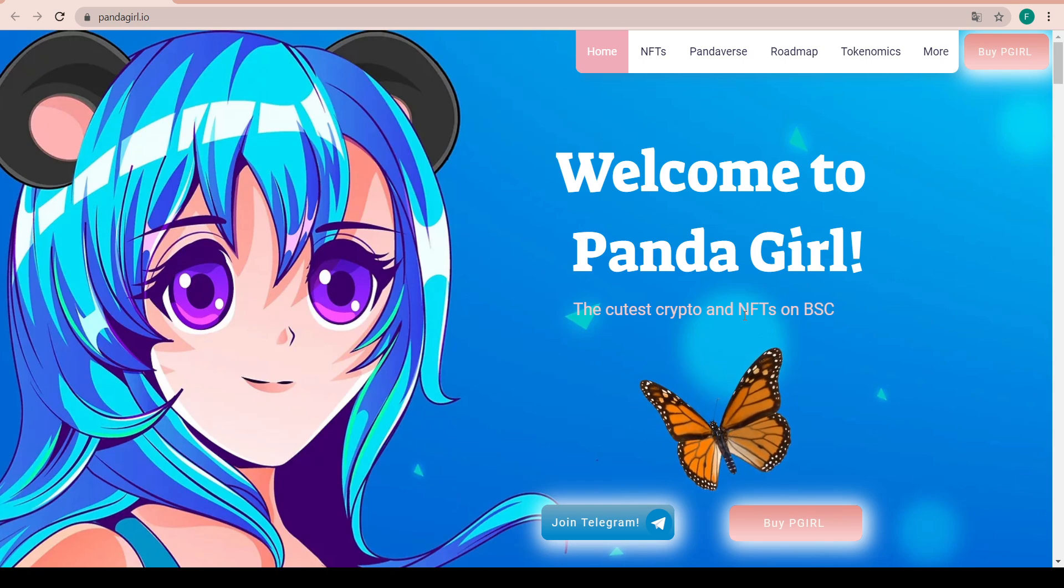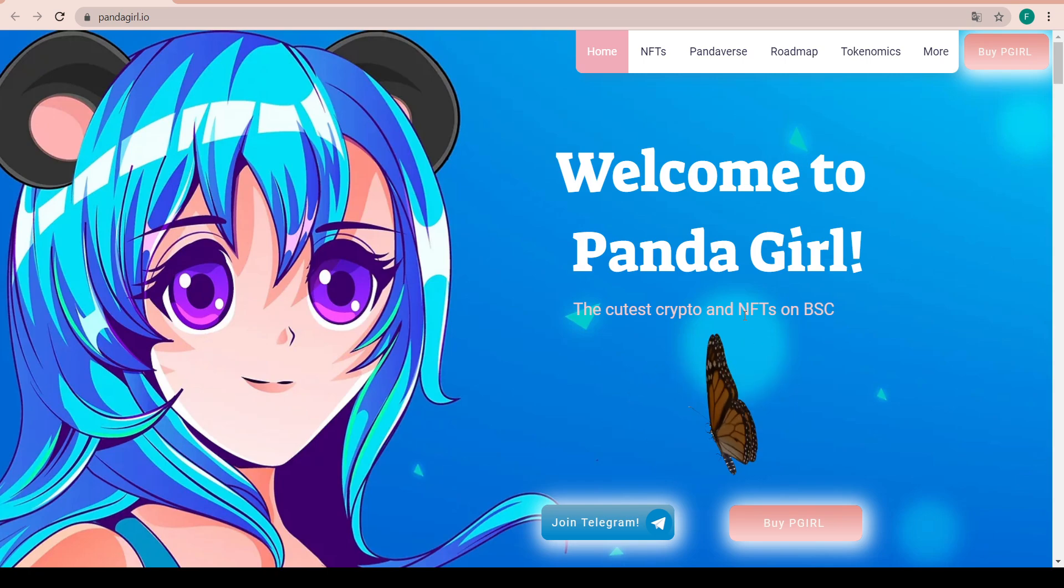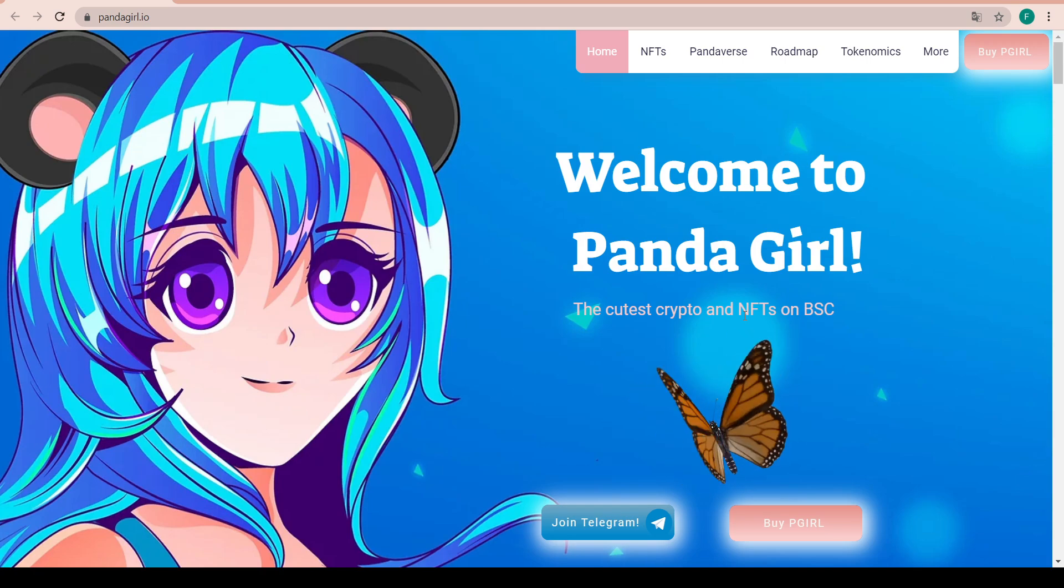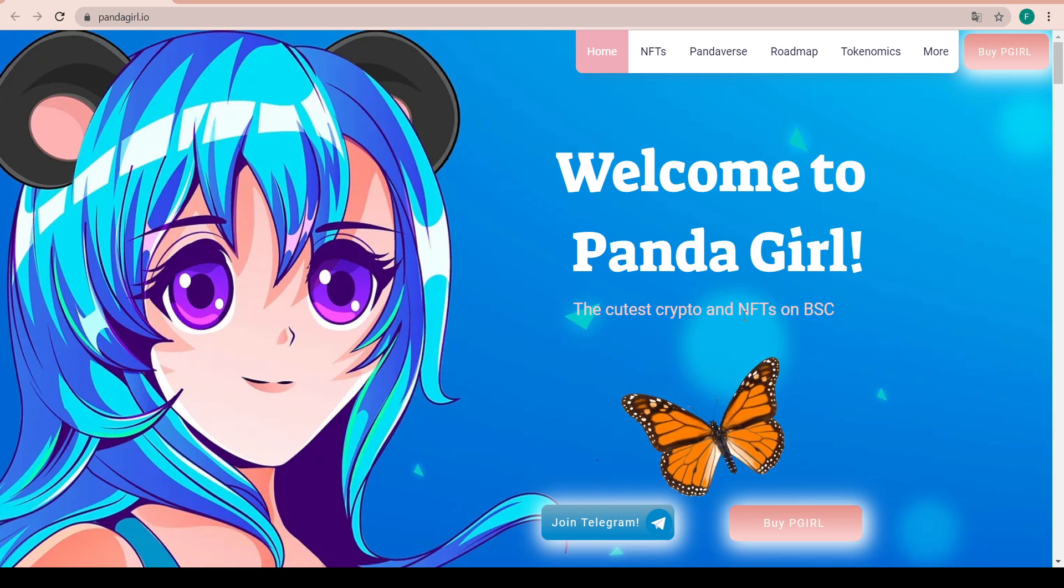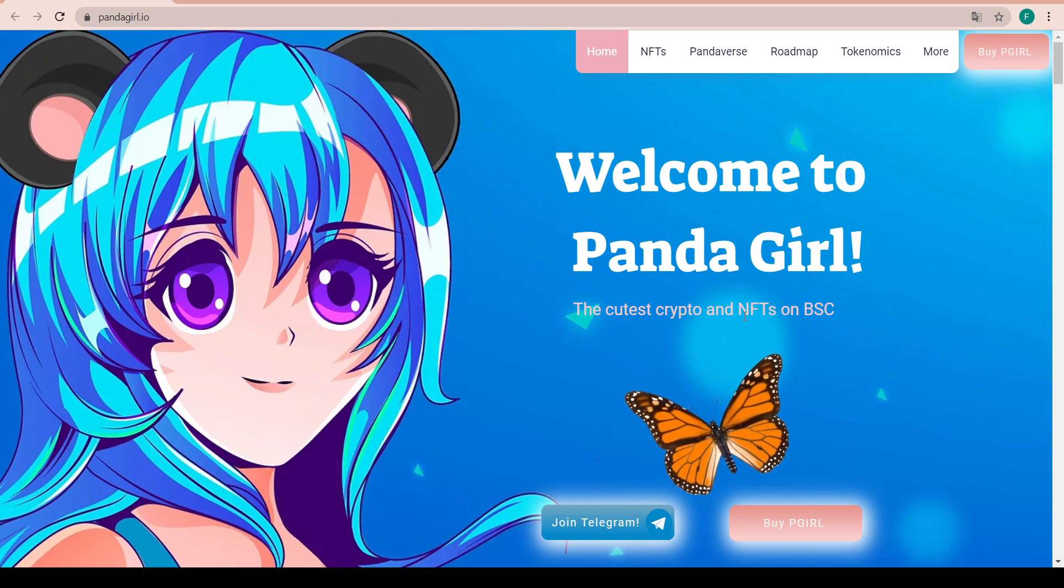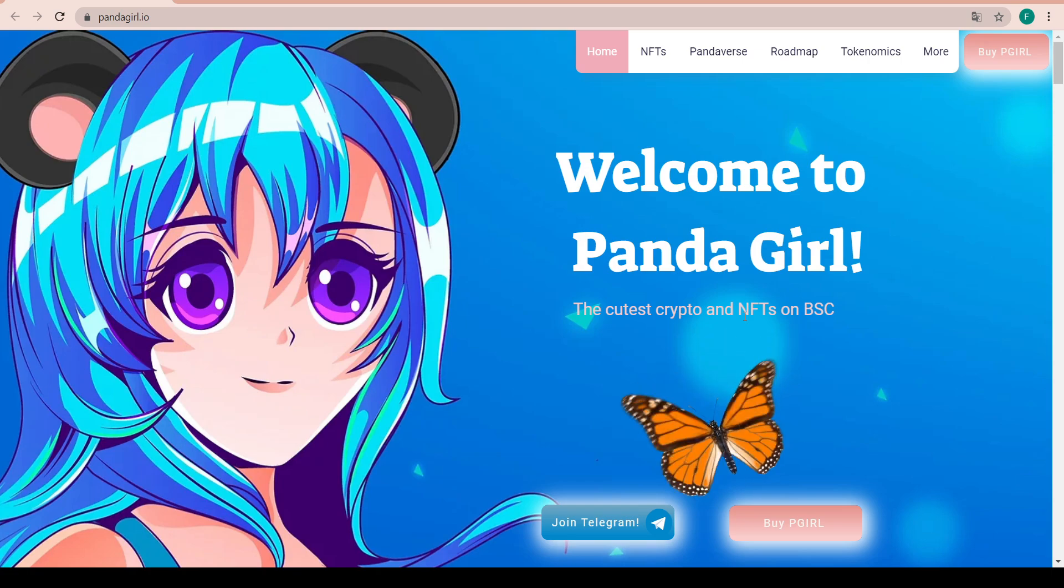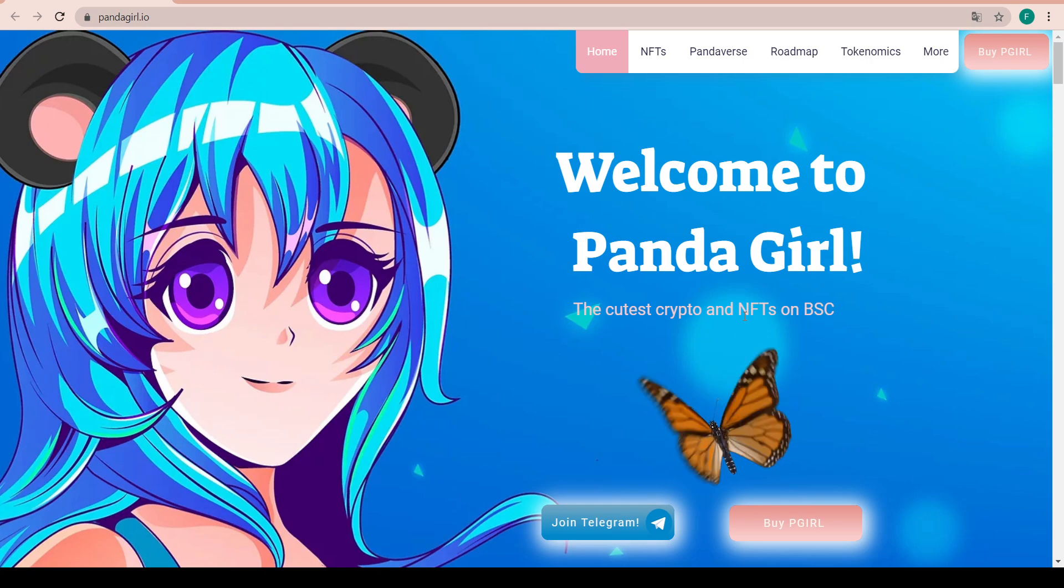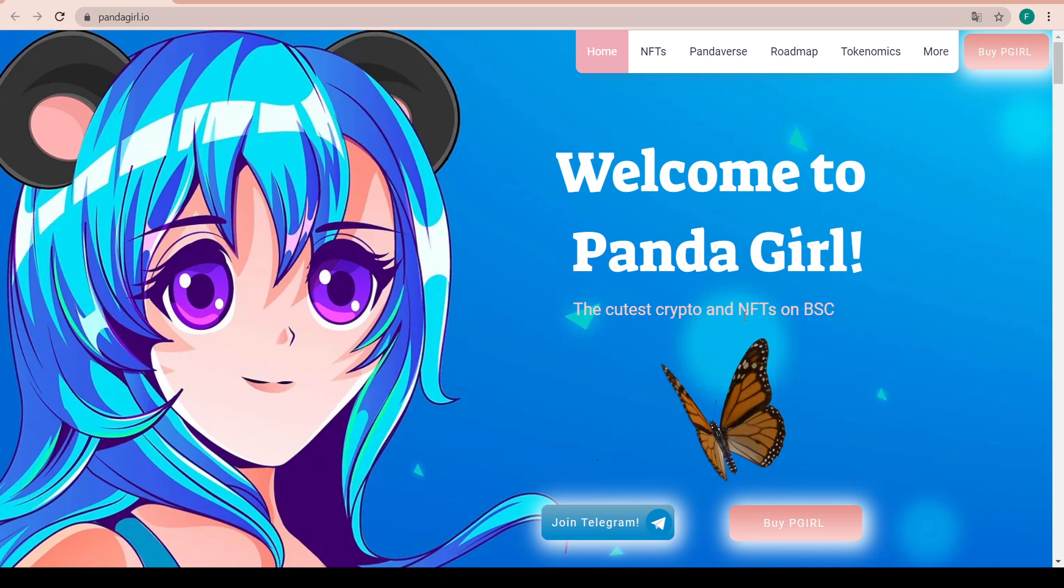There will be different seasons of NFTs and investors will be able to trade these on the open market. Each NFT will have a different rarity, and the rarer the NFT, the more it will be worth. A cool thing about Panda Girl is that the NFTs will have utility in themselves and can be staked in what is called NFT farming.